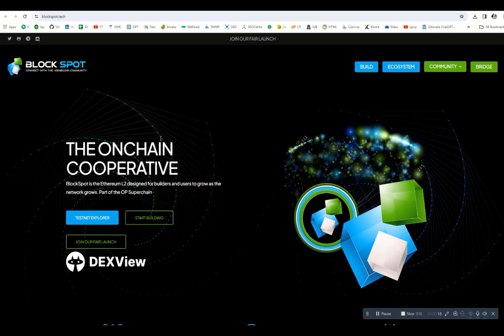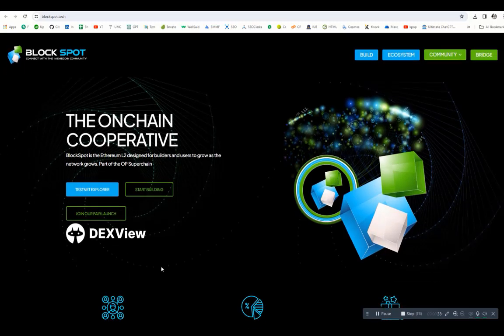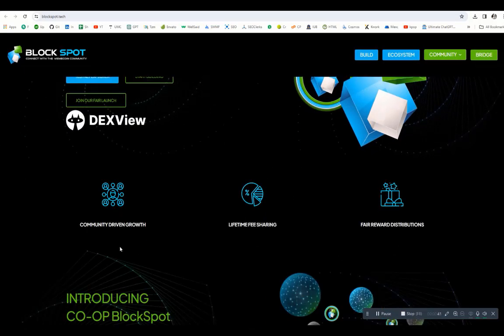BlockSpot is not just a platform, it's a cooperative on-chain environment where users and developers thrive together as the network advances. Here you can see the on-chain cooperative, testnet explorer, start building, and join our fair launch. Let's explore the website then I will show you all the links. The DEXView is also mentioned on this website.